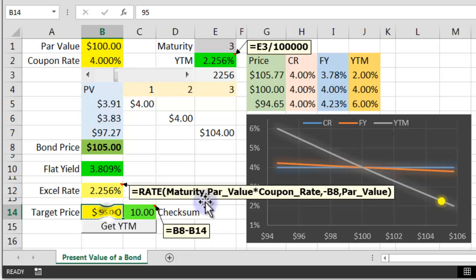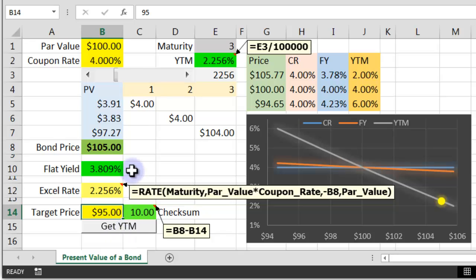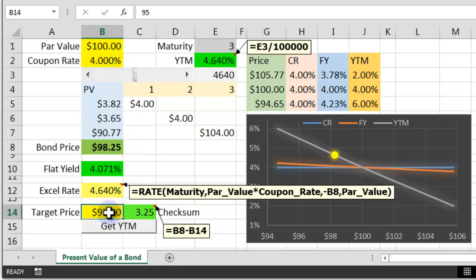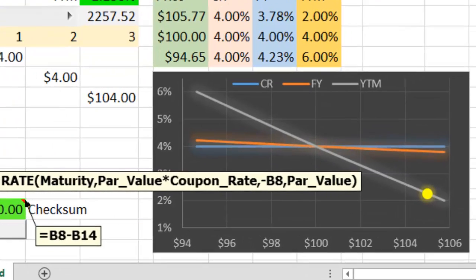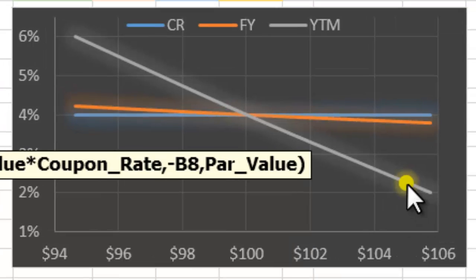Same sort of thing here. We want to use the GoalSeek function hidden underneath this button macro. I'll get the price wrong again, put 105 in there, press that button. Bang, we're there. We're in the correct position for the Yield to Maturity.